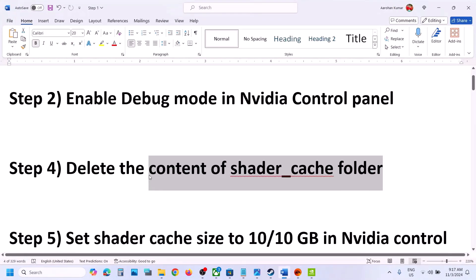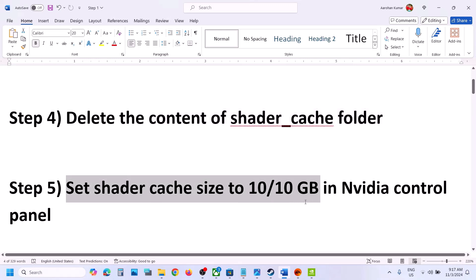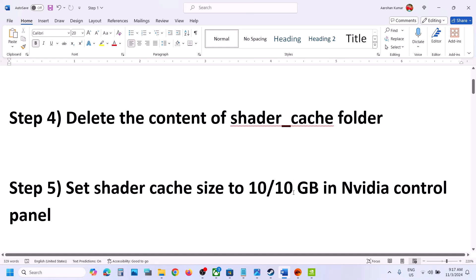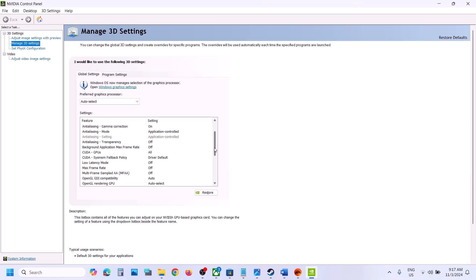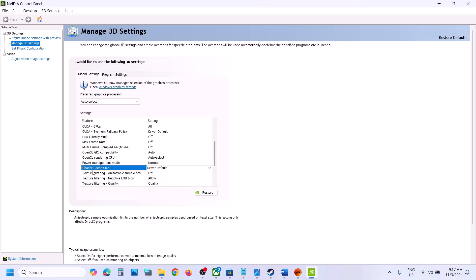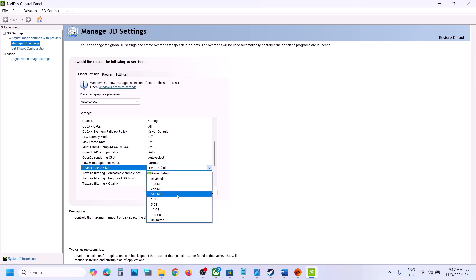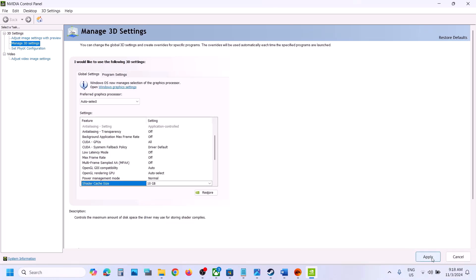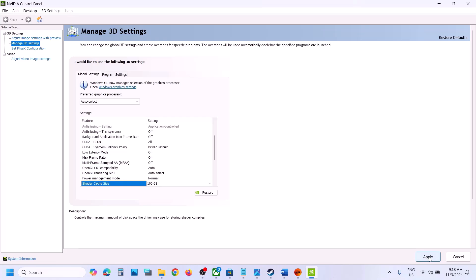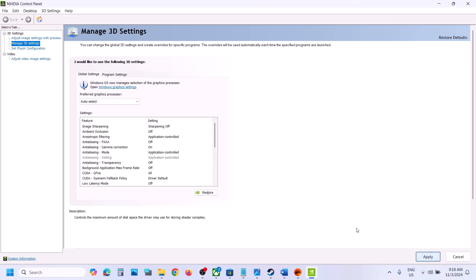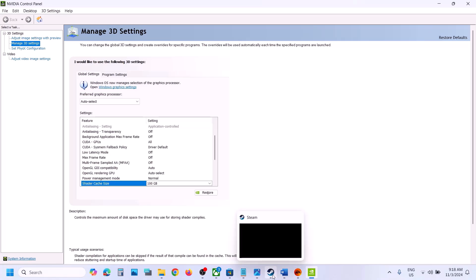The next step is to set the shader cache size to 10 or 100 gigabytes in NVIDIA Control Panel. Go to NVIDIA Control Panel, then 'Manage 3D Settings', go to 'Global Settings' and find 'Shader Cache Size'. By default it may be unlimited or driver default — set it to 110 GB and hit Apply. If that doesn't work, try 100 GB and apply, then check. If still not working, set it back to unlimited or driver default and follow the next step.